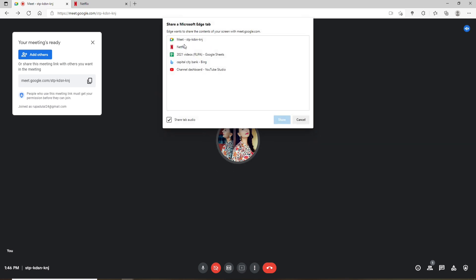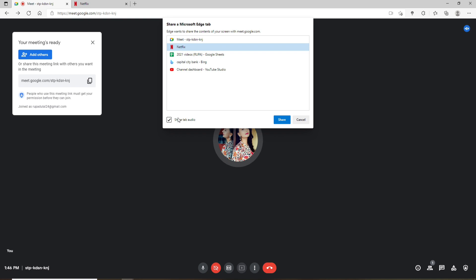Now select Netflix from the options displayed. Make sure to check this box where it says share tab audio for the participants to know what's happening on the screen. After you're done, click on share.